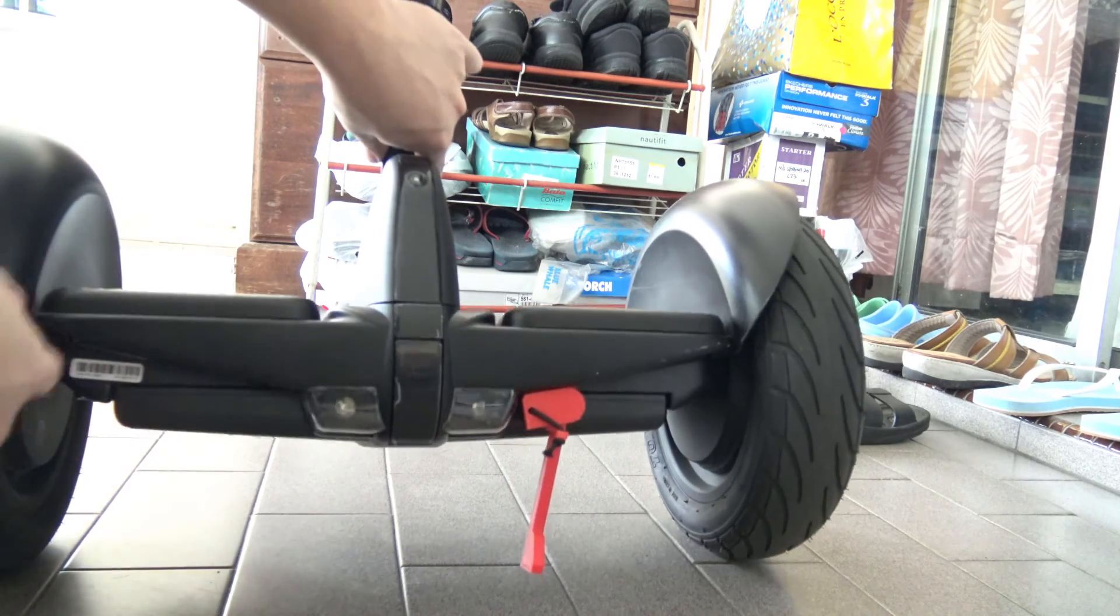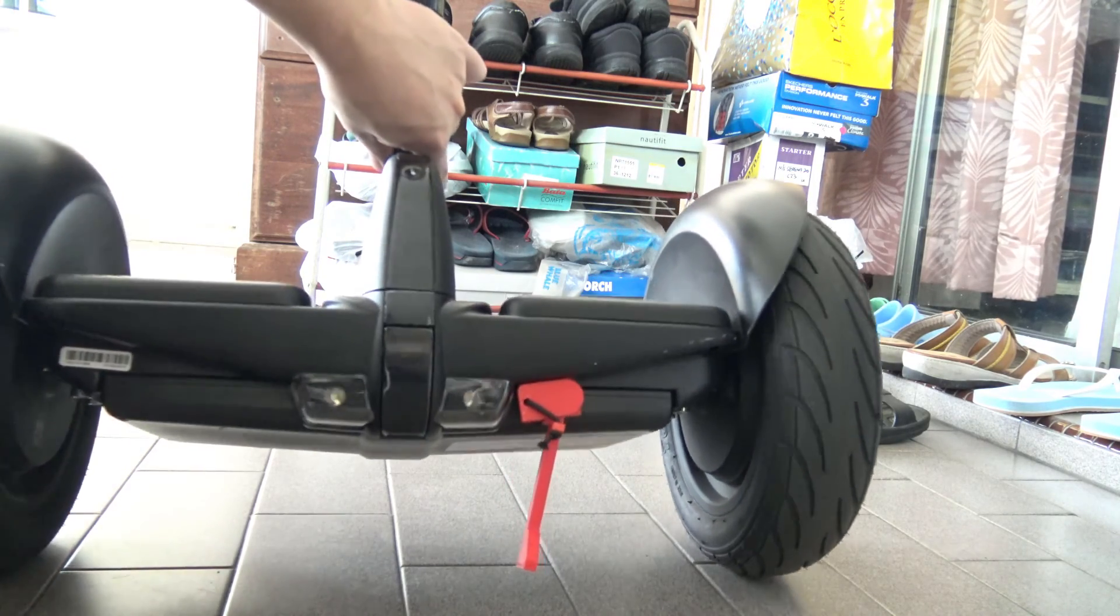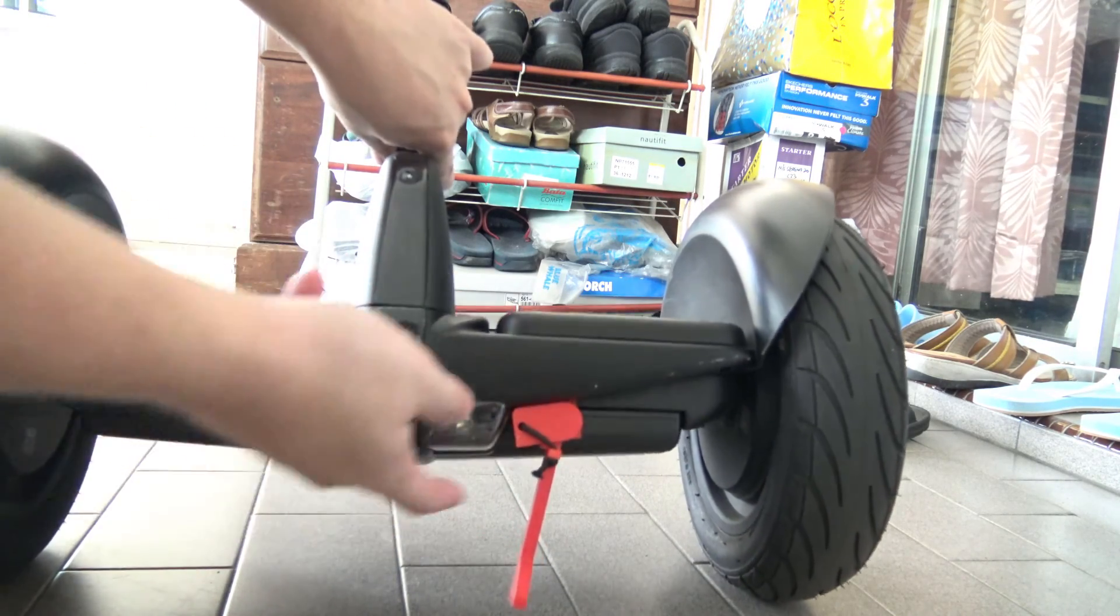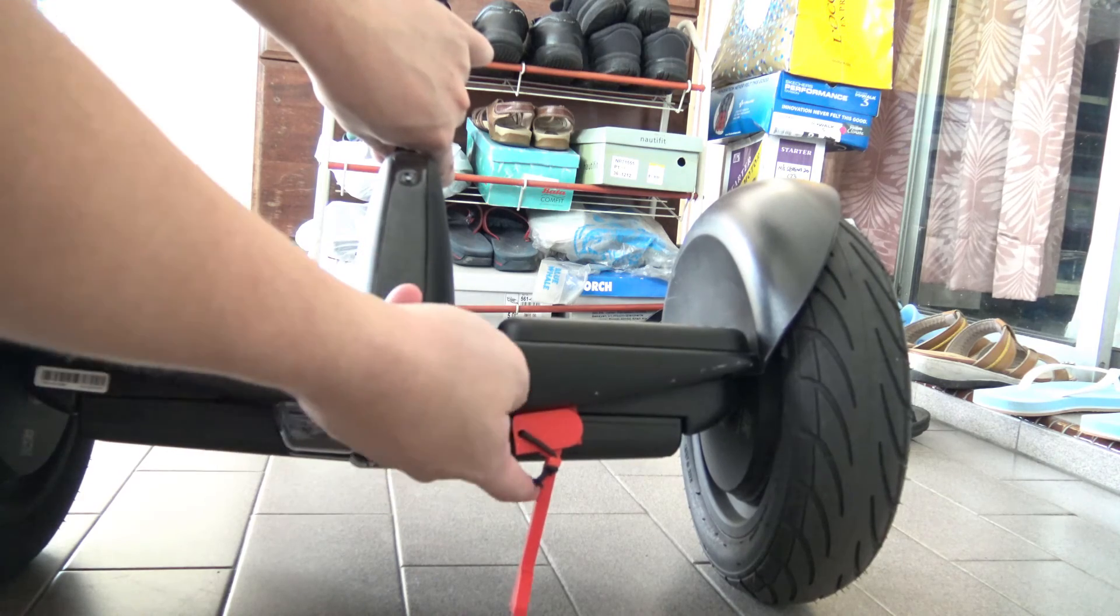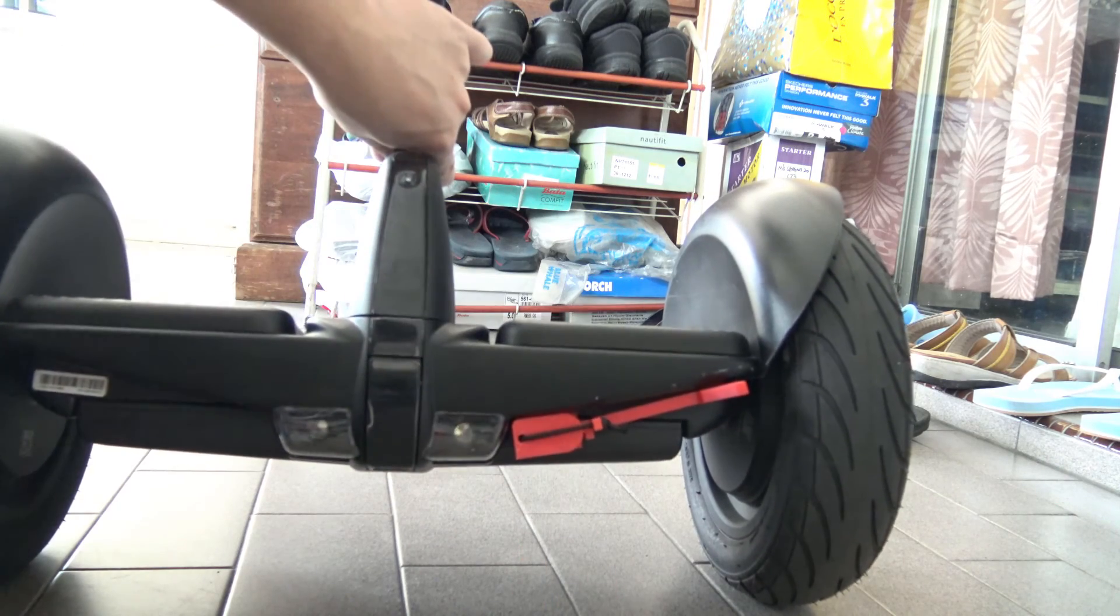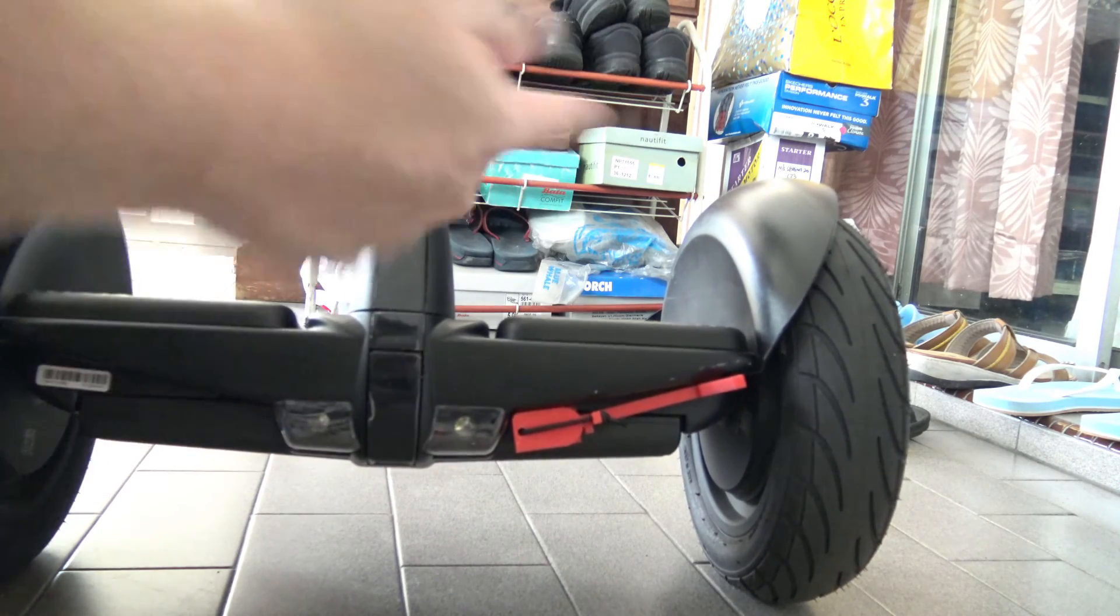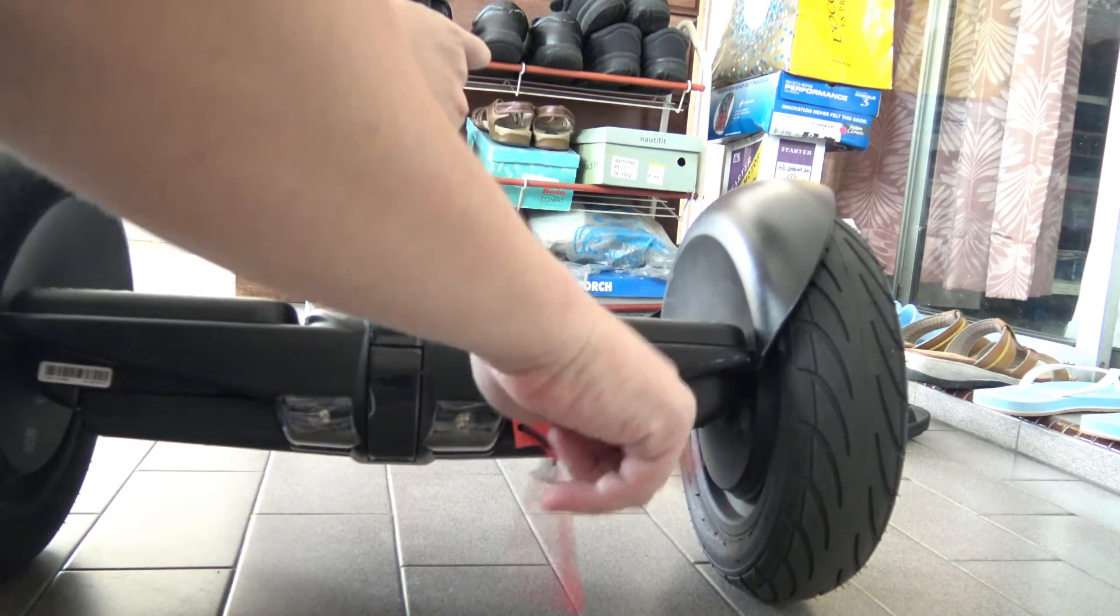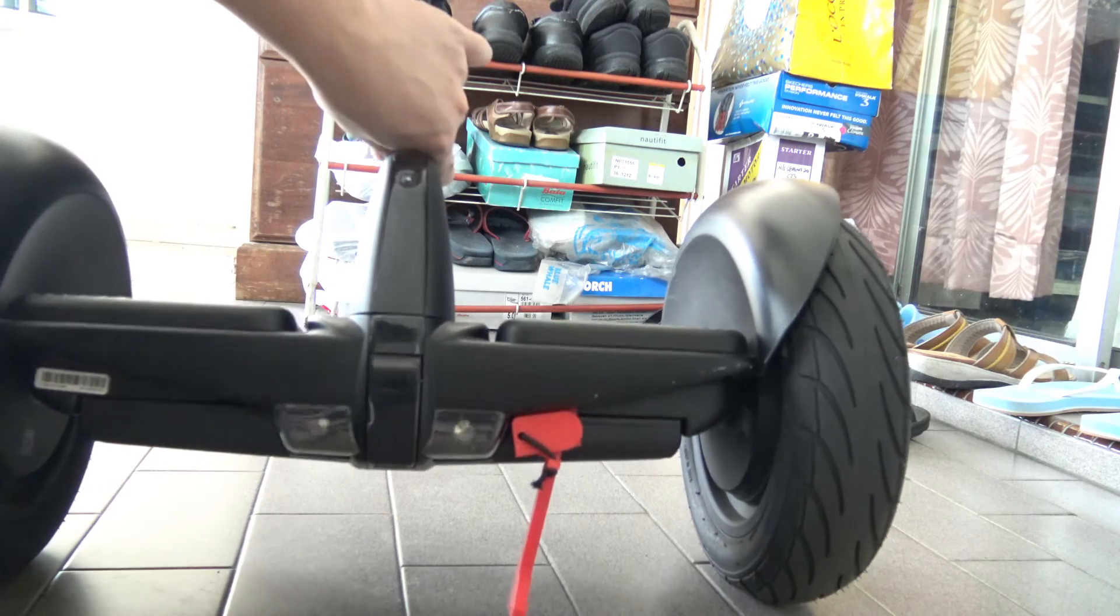So the cool thing is, of course, because it's a kickstand, to keep it you just need to flick it up. And to bring it down, you just flick it down.